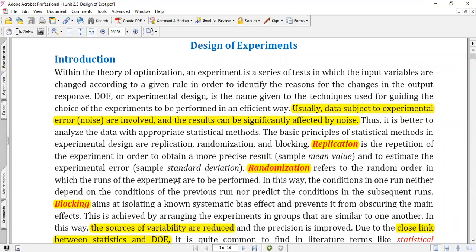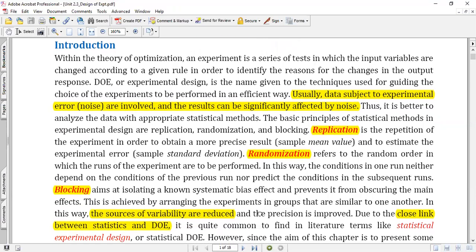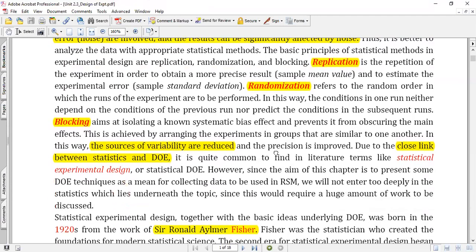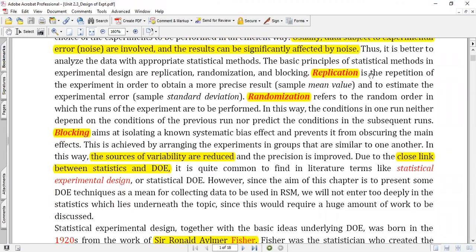If you repeat the experiment, you're supposed to get similar results again and again — whether we get that, you won't be able to identify. So we perform an experiment which is designed, meaning it is performed in a particular order: a set of experiments that are already predefined, laid out the way we have to do it.